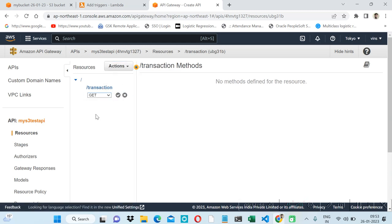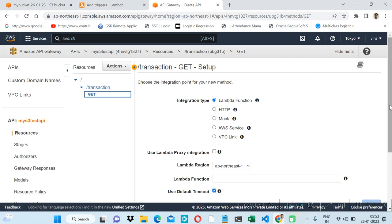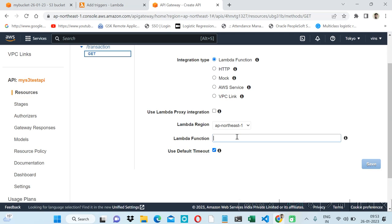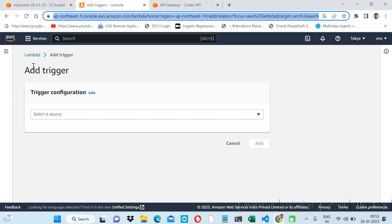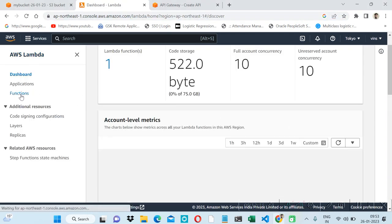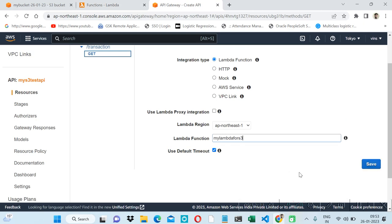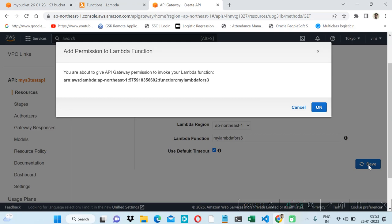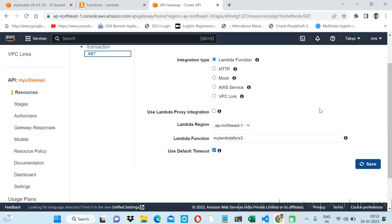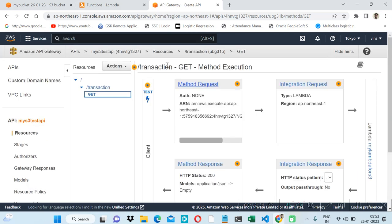On the 'transaction' resource I will create a method. We will use the GET method because we want to get data from the text file inside the S3 bucket. Here we can use any type, but we are using a Lambda function, so I will give the Lambda function name. Our Lambda function name is 'my-lambda-4s3'. Then save. We are granting permission to invoke the Lambda function. So the Lambda function is created and linked.